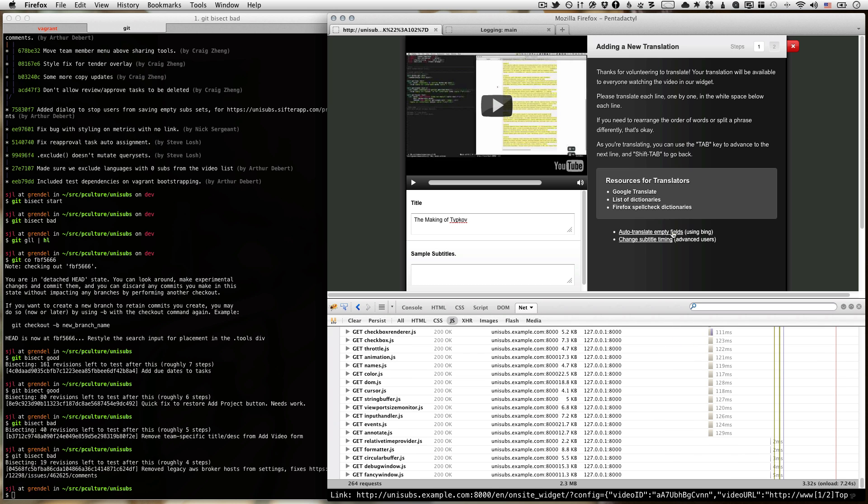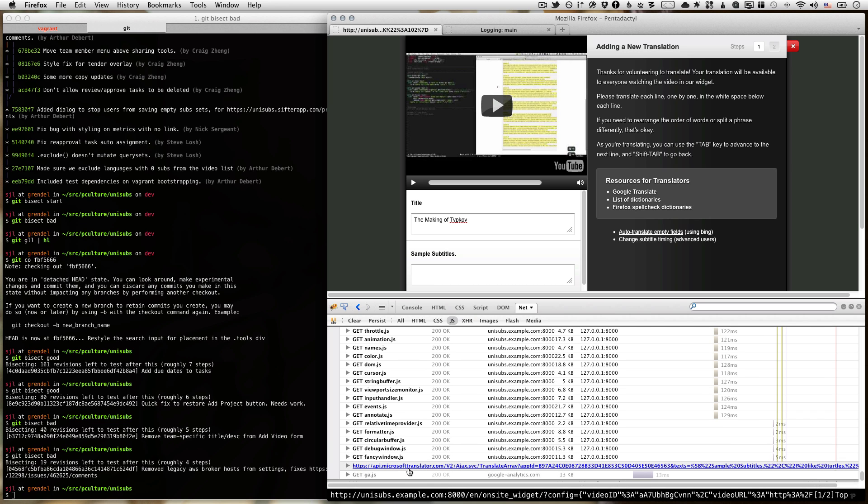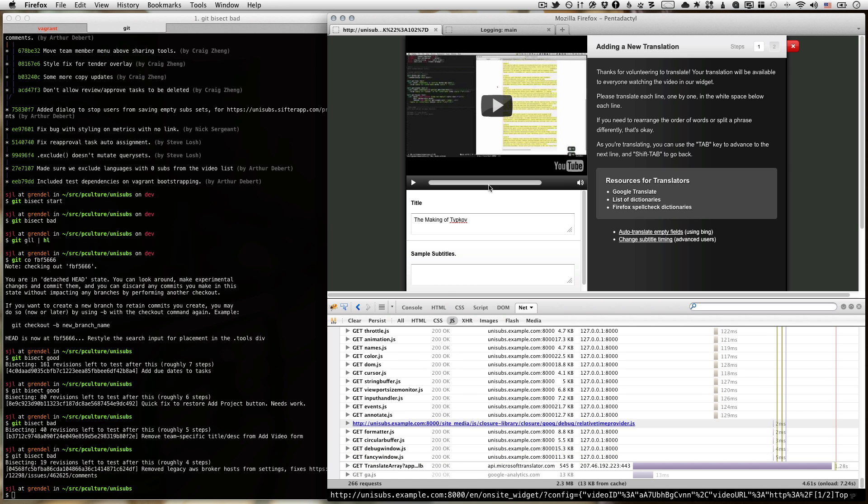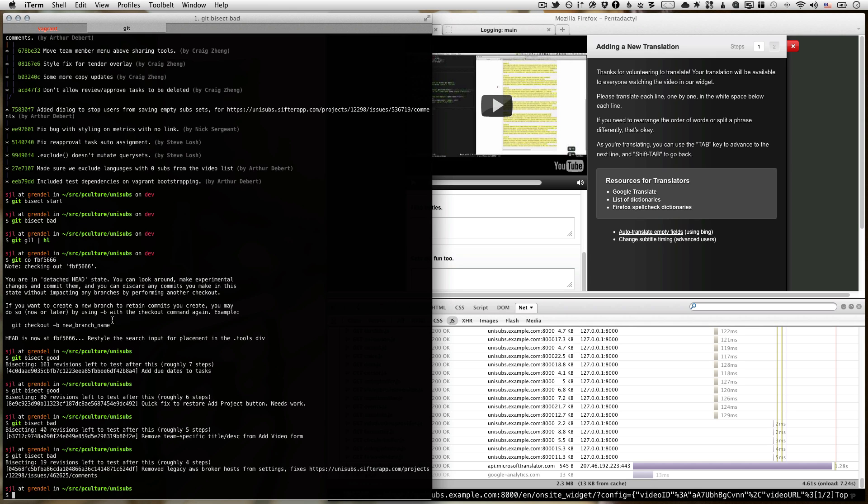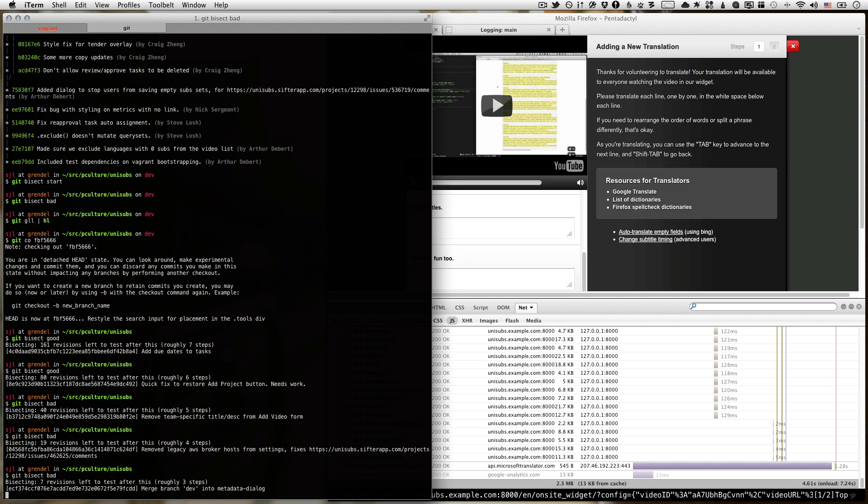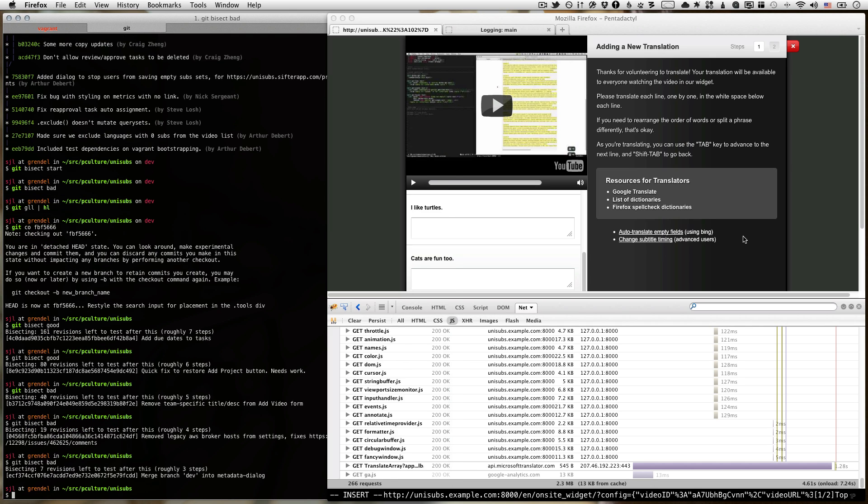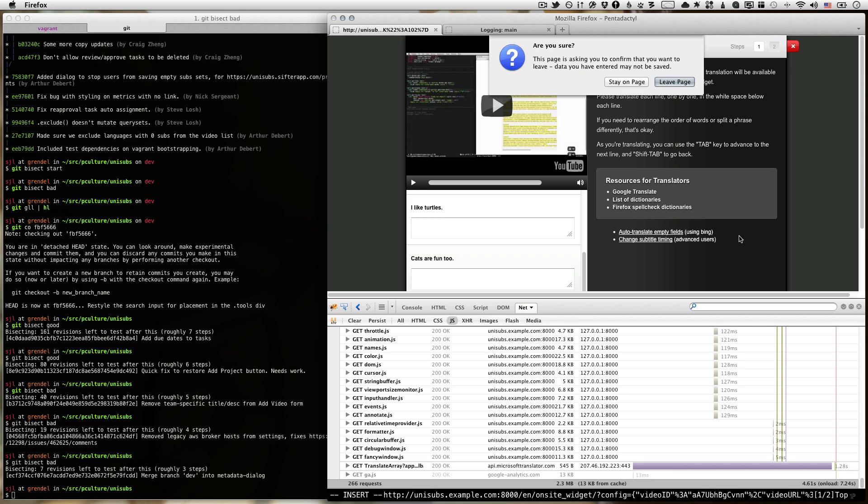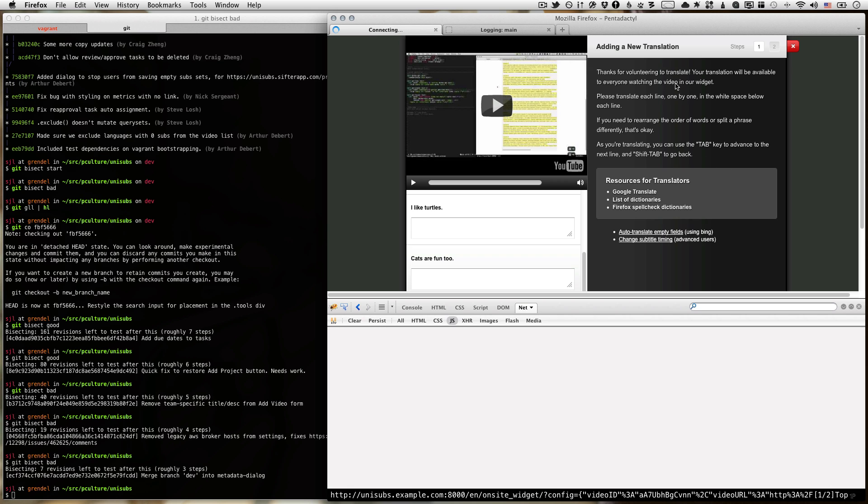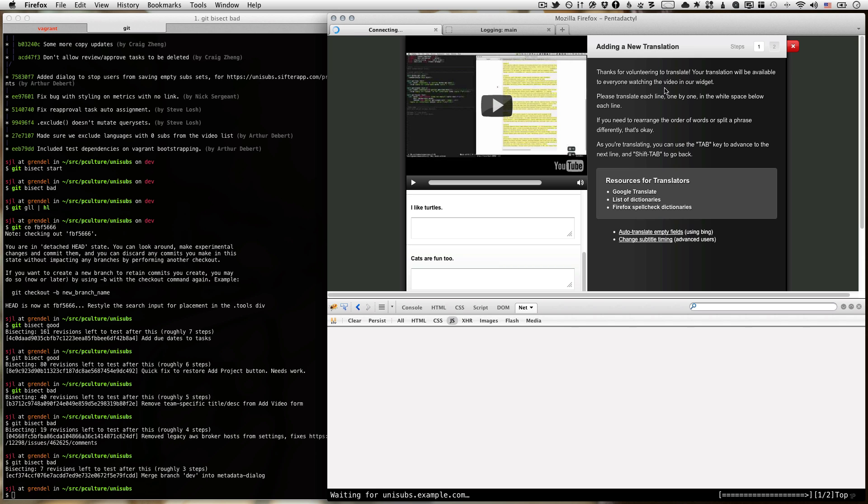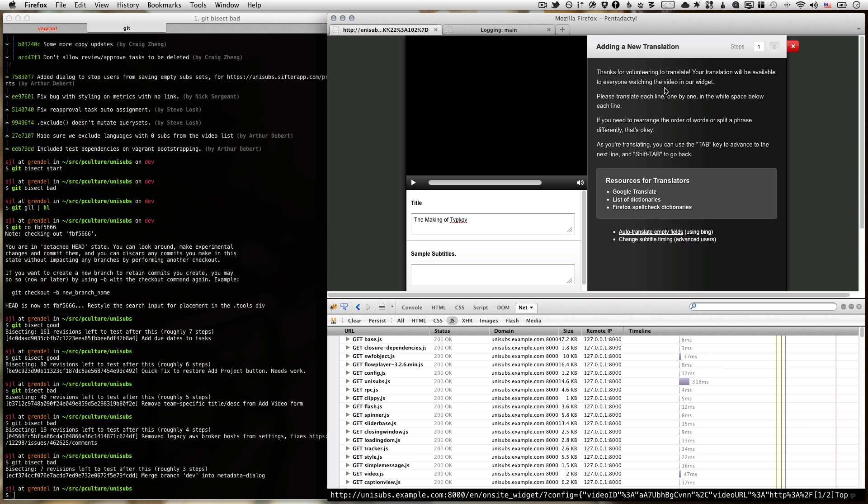And again, it made the request, but did not fill in the text fields. So this one's bad as well. All right. We're down to seven revisions. Let's force refresh again. Pretty much the same thing over and over again until you get it. If you come across a revision that you can't test for whatever reason, like it needs database migrations or something, you can just say git bisect skip, and it'll skip that revision.